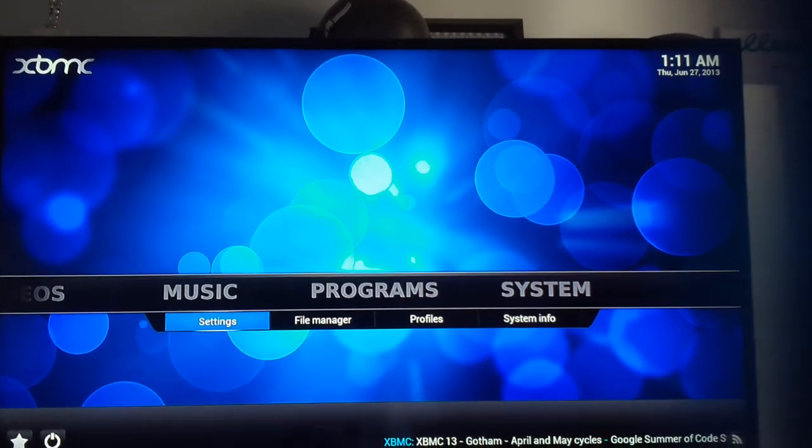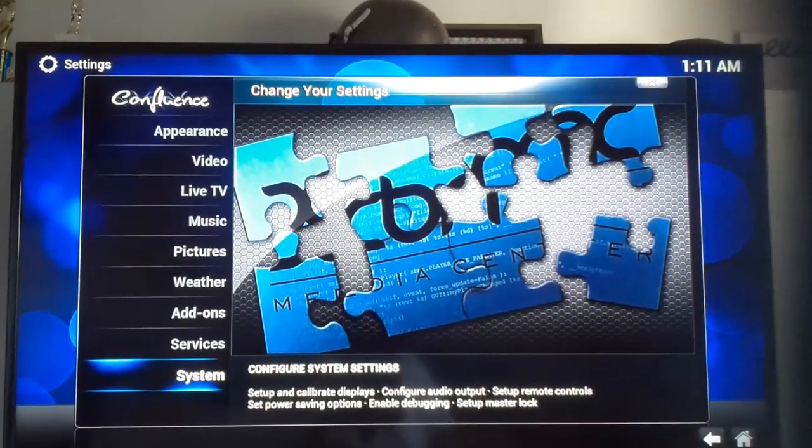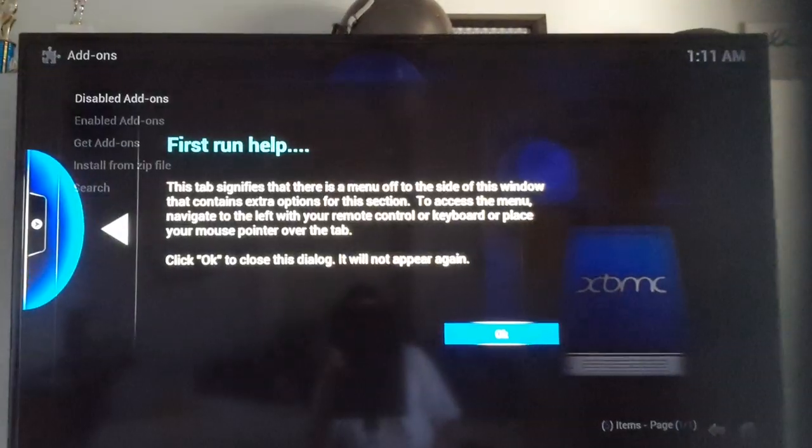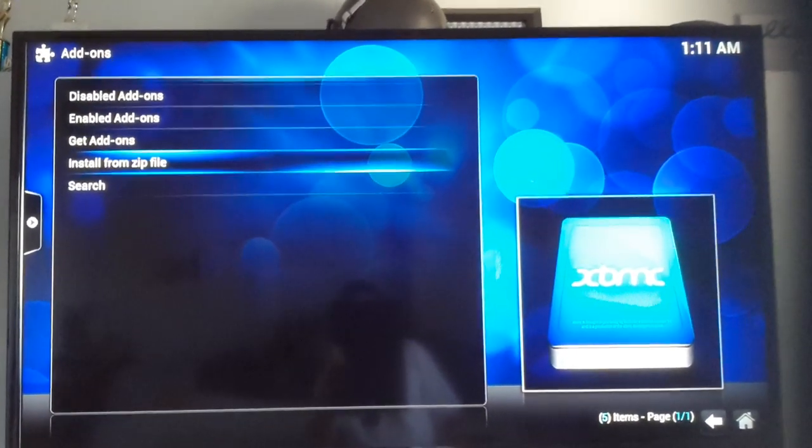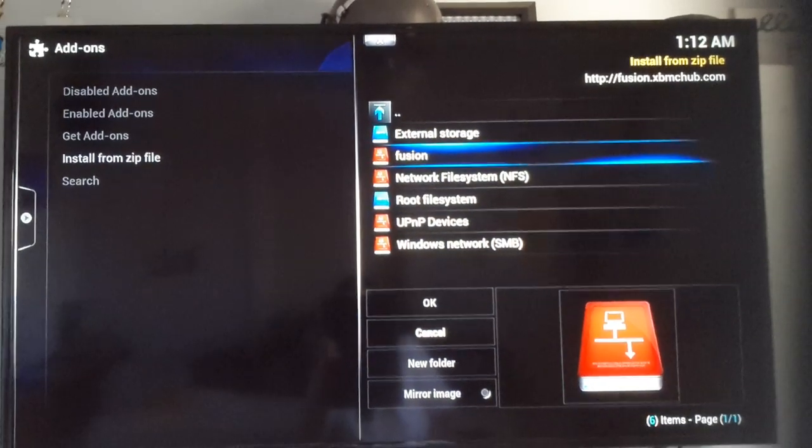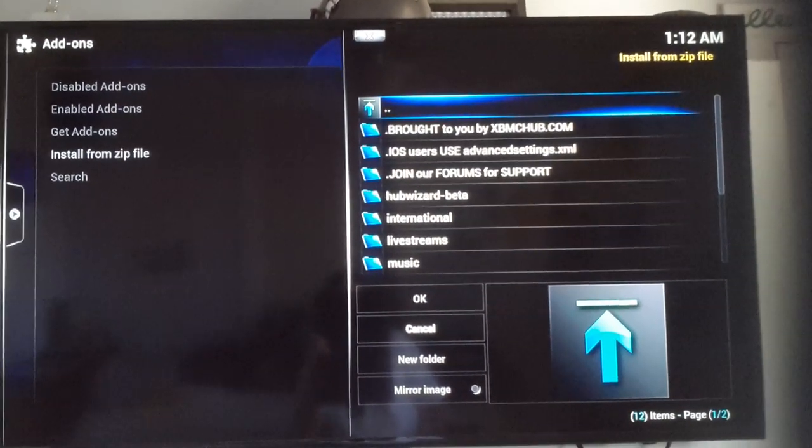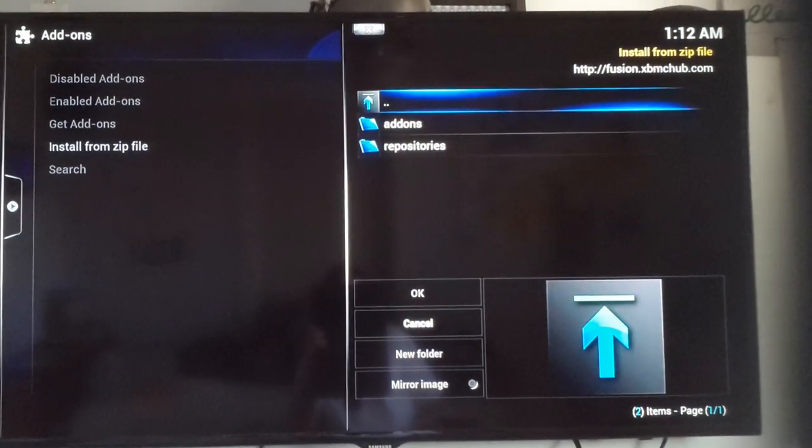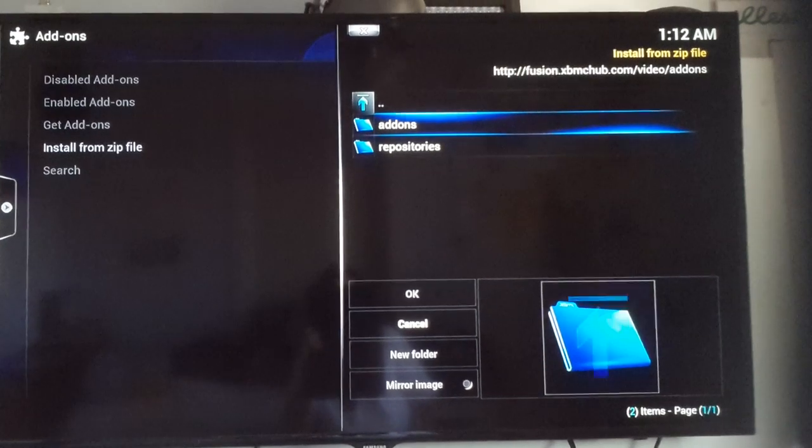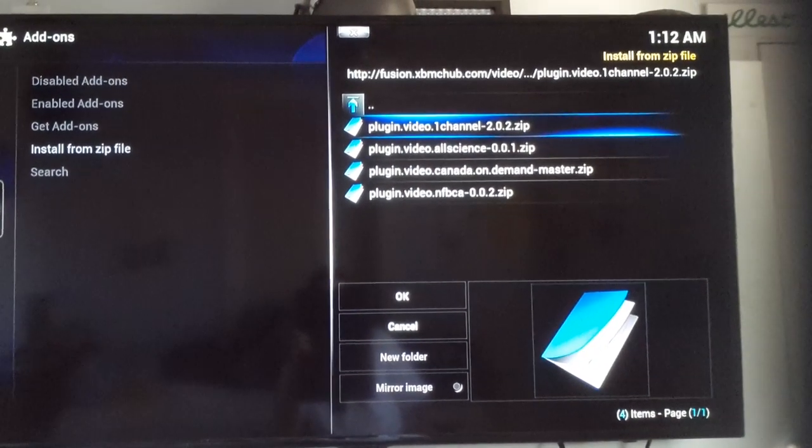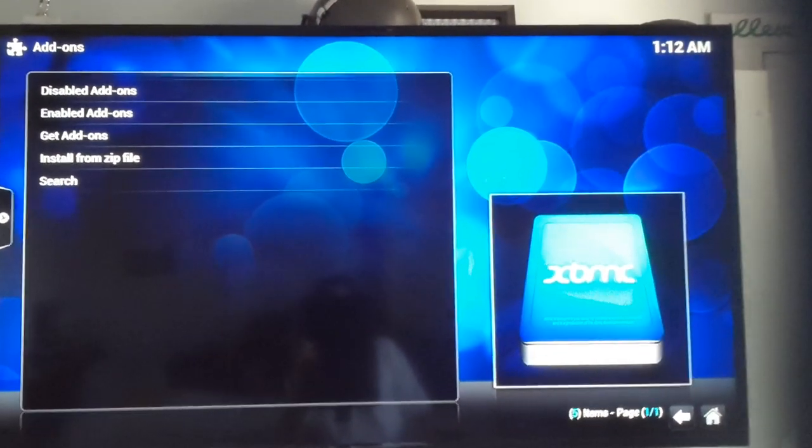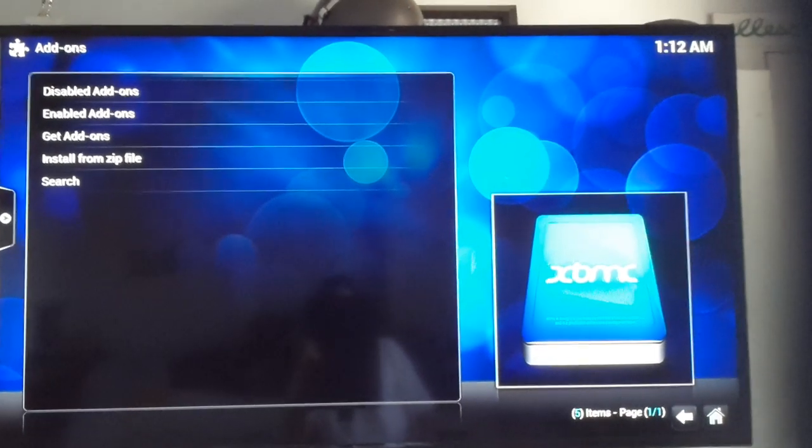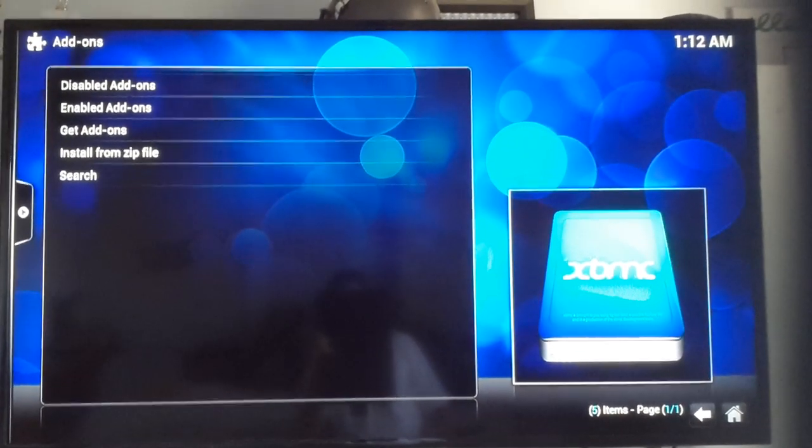Then you go to Settings. Then you go to Add-ons. Then you go to Install from Zip File. And then I'm going to scroll all the way down. Video. Add-ons. And then Channel 1, 2.0.2. I'm going to wait for that to install them all.